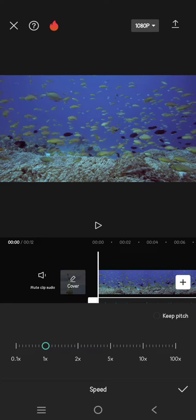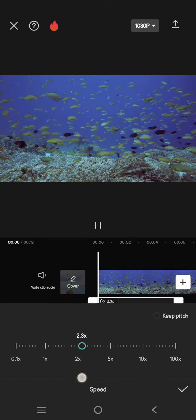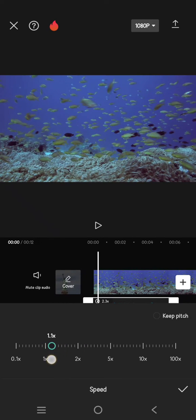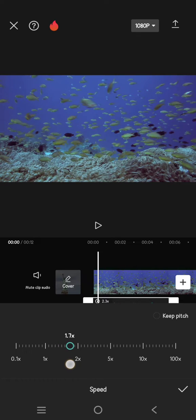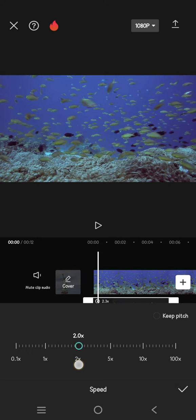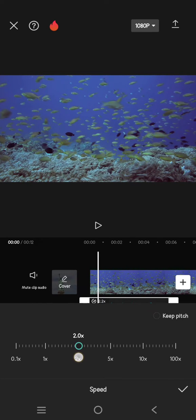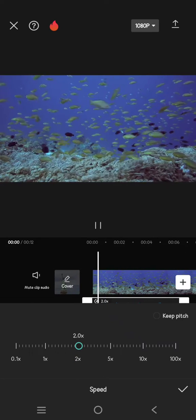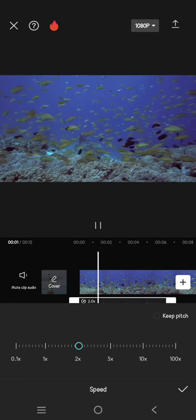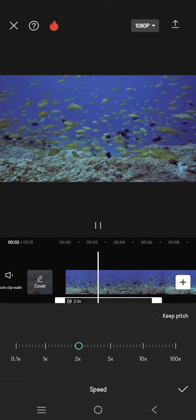And now here you can just select the speed that you want. For example, I'm going to make it two times faster, so I'm going to set it into 2.0 times. And to keep the pitch, or if you don't want the pitch to change,